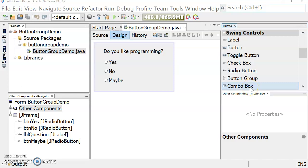Hey everyone, Mr. Cutton here. Today I'm going to show you how to use a radio button with a button group.